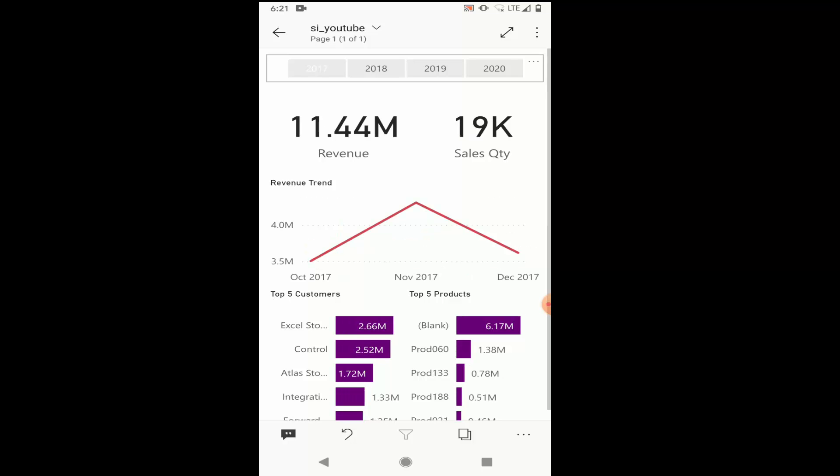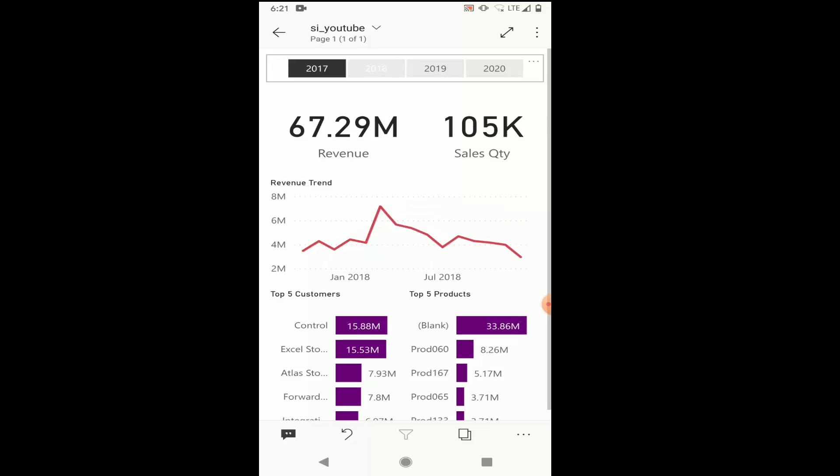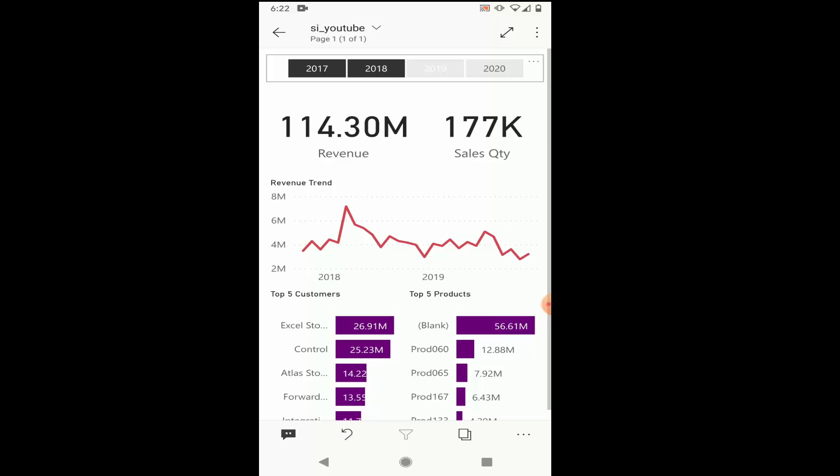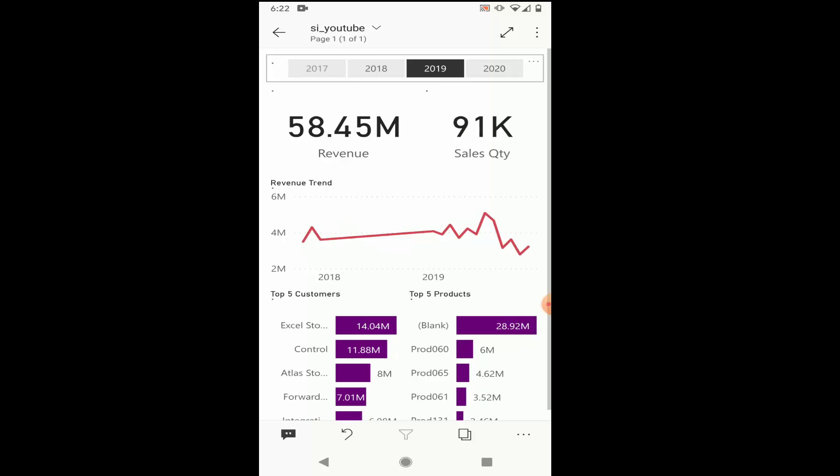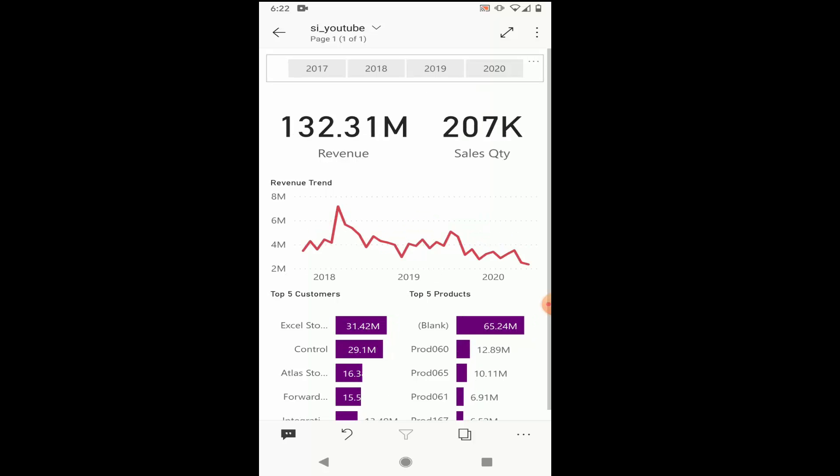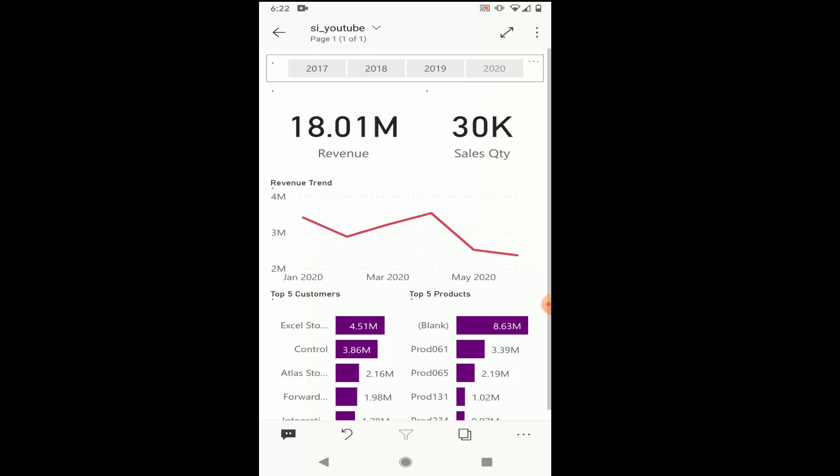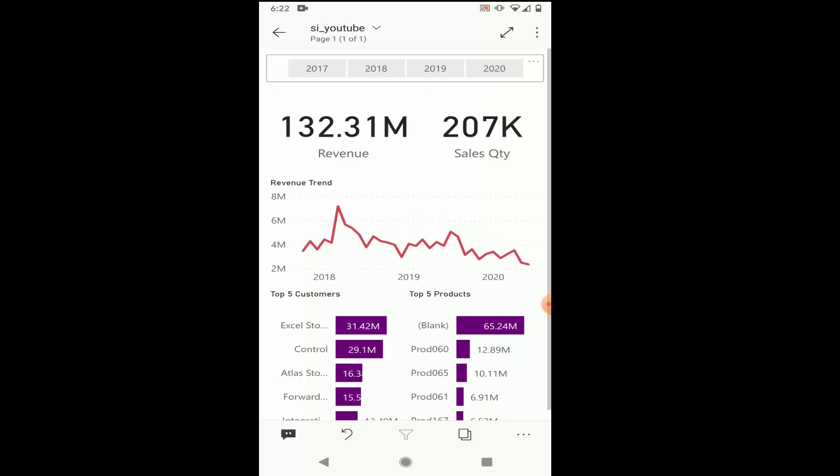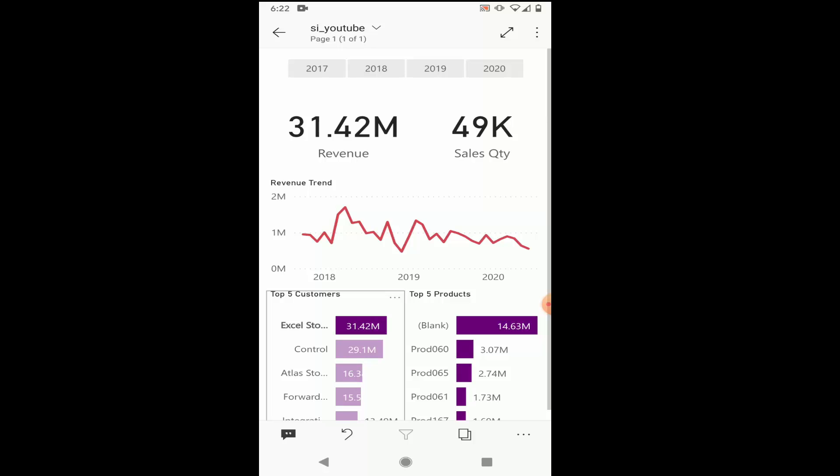And now you can see this cool mobile app. It sounds like a customly designed mobile app where at the top you have all the years. You can click on the year and it will reflect the revenue for that year. The revenue trend, everything will refresh as per the year that you have selected. You can also select the customer, the product. It's very interactive.